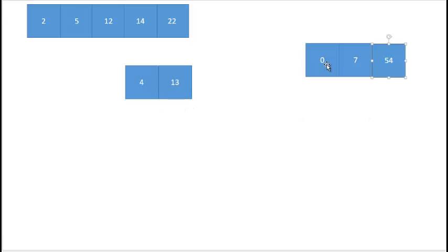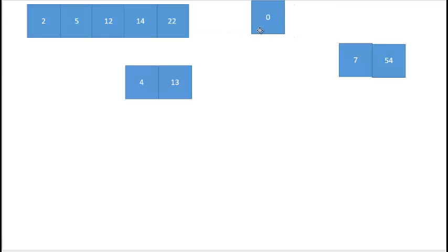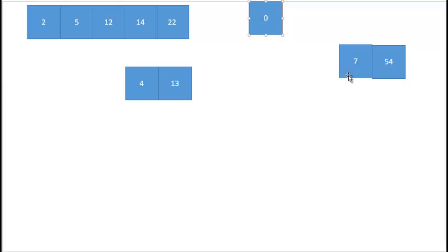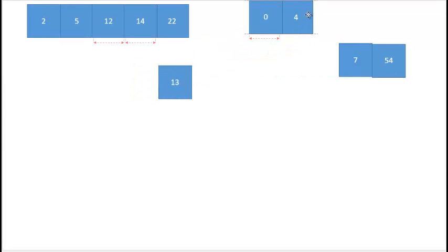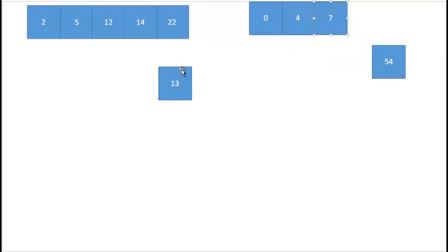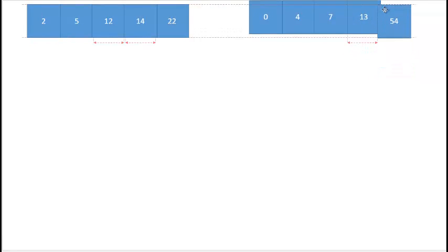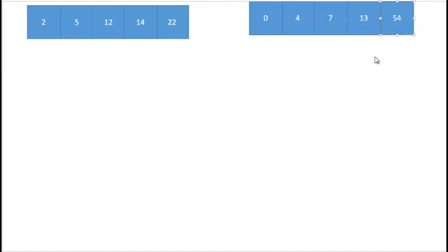Now I have two sorted lists from the original five elements on the right-hand side and I want to merge them together. I choose the smallest element from the two lists, then choose the smallest again — 4 comes next, then 7, then 13, then 54 — until I have a sorted list of those elements from the right-hand side of my original list.